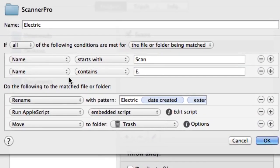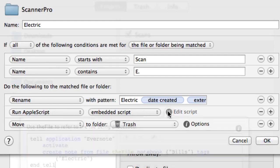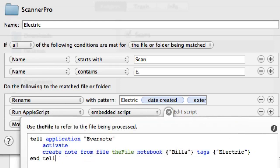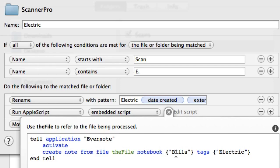And the important part of this is the fact that we've got an Apple script in there as well. So there's our Apple script and I'm clicking on that there, we can edit the script. So all this does is to tell Evernote to start up and to create a note in the notebook bills and to tag it with electric.